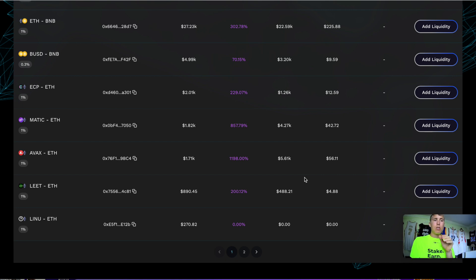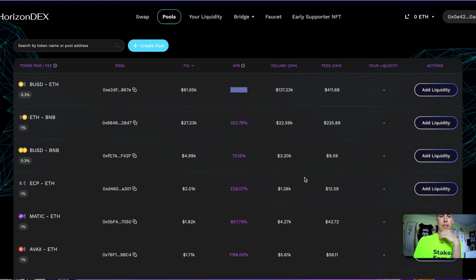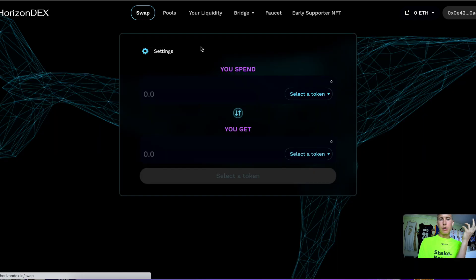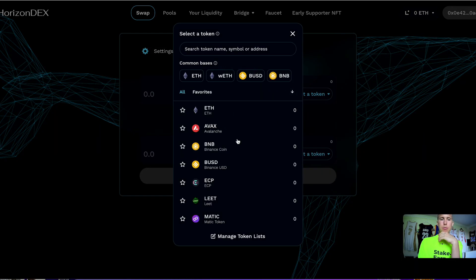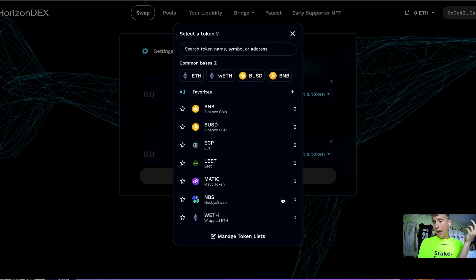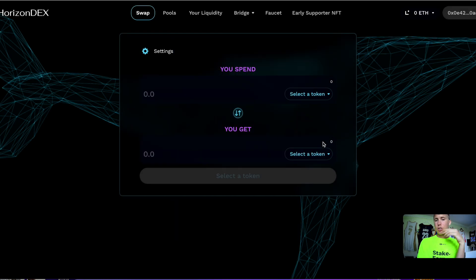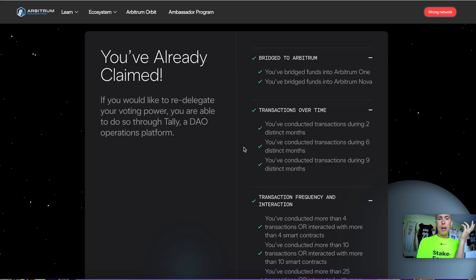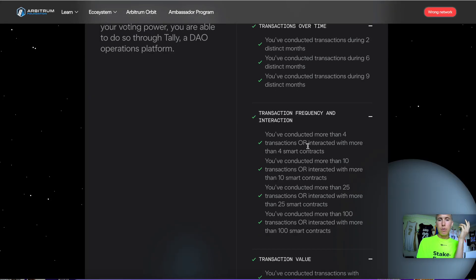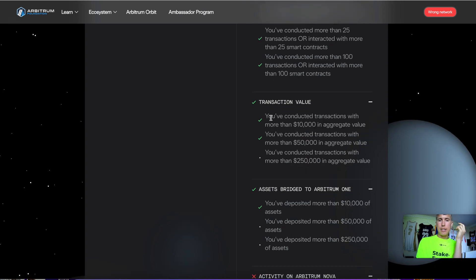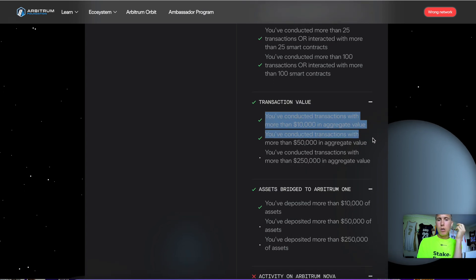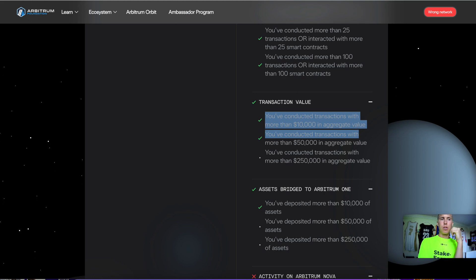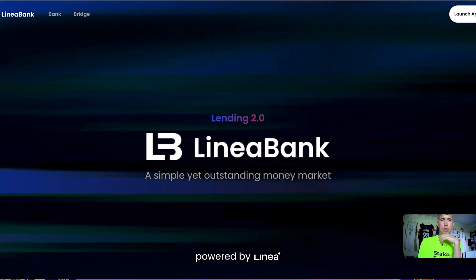In general, make a couple of swaps—swap from ETH to BUSD to wrapped ETH to MATIC. Swap between different tokens to drive some volume. The reason I talk about volume is you can see transaction value is in aggregate value. If you're making a bunch of different transactions, that will juice the volume you have on chain.